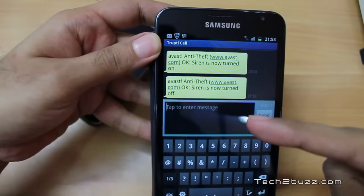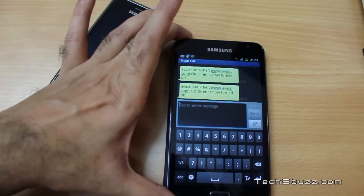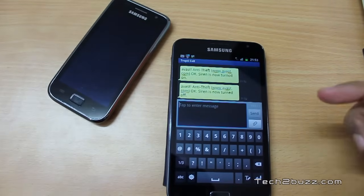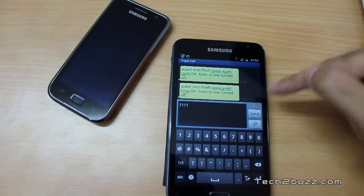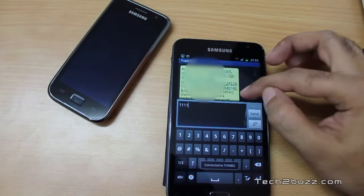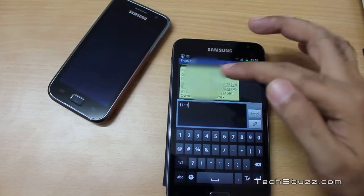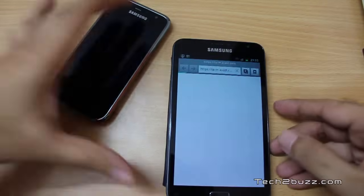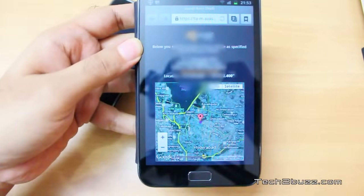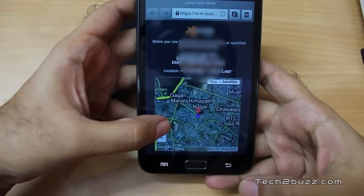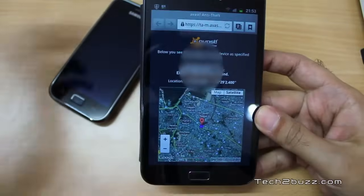We can do a lot more. We can also use the locate command — it's just your password followed by 'locate'. I've already sent the locate command and got an SMS back with a URL. Opening that URL brings up a map, and it has accurately located the position of this phone. So silently, you can locate your phone using this locate command.